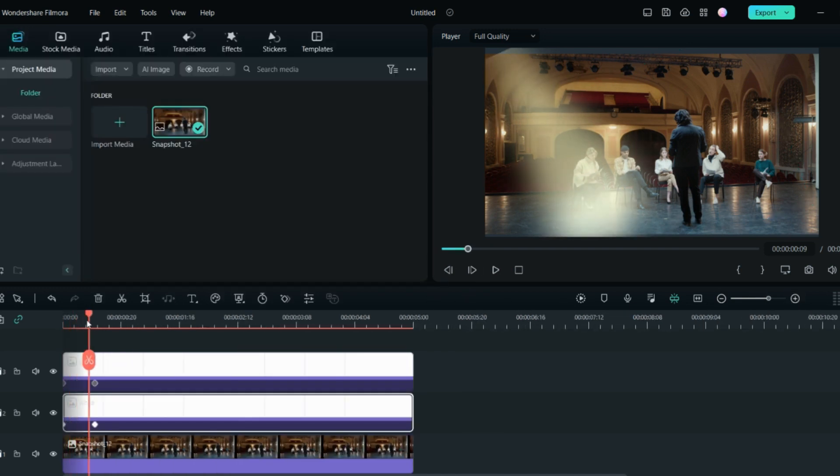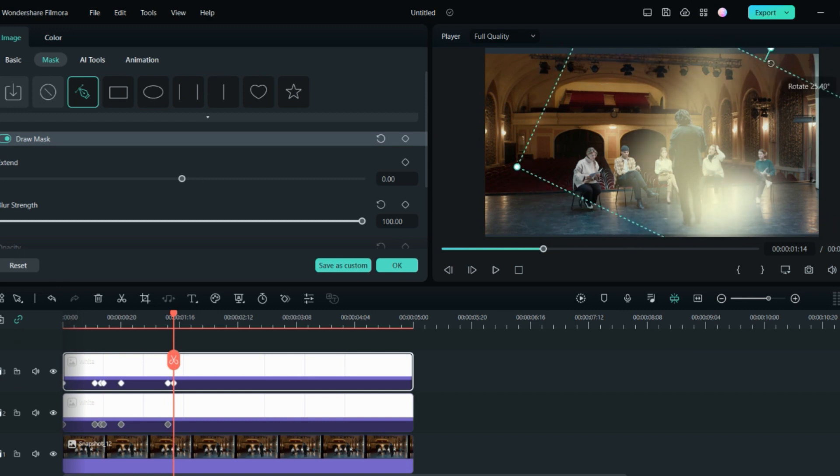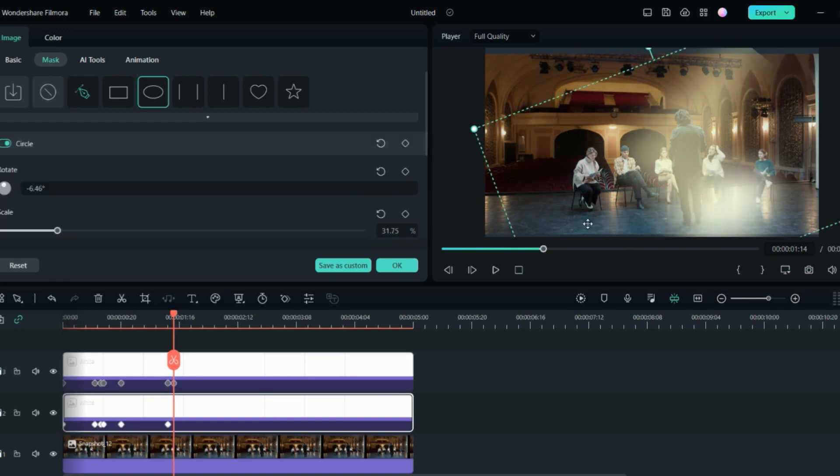Once you are done with this, now we will add some keyframes. You can move this light around and you can add the keyframes here. Add the keyframes and that's it. I'll show you the final result.